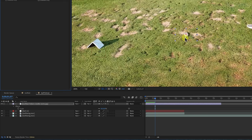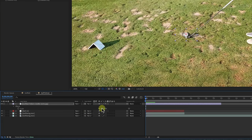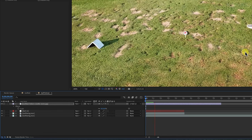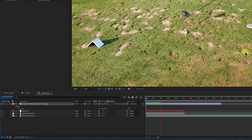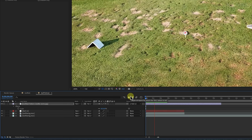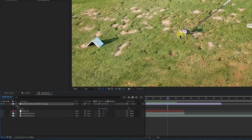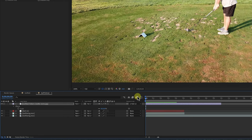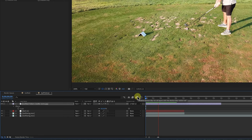It's bouncing around because we didn't attach it to the null object yet. So what I need to do now is go back and use the Pick Whip tool to parent the golf ball to the null object that I made. Now when we play it, it stays still — it's tracking right to this area so that it's not going to move at all. Pretty cool. I've got my little shadow on there so it looks more realistic.